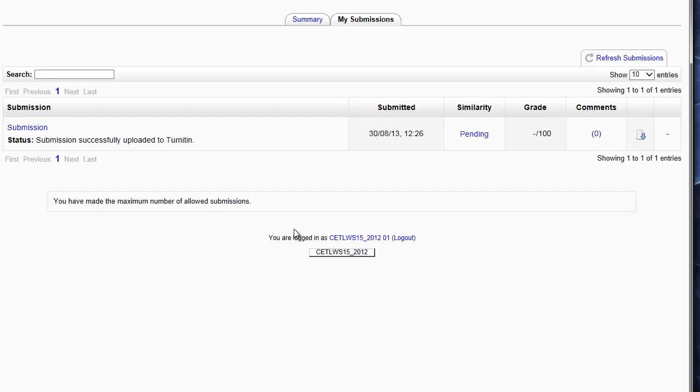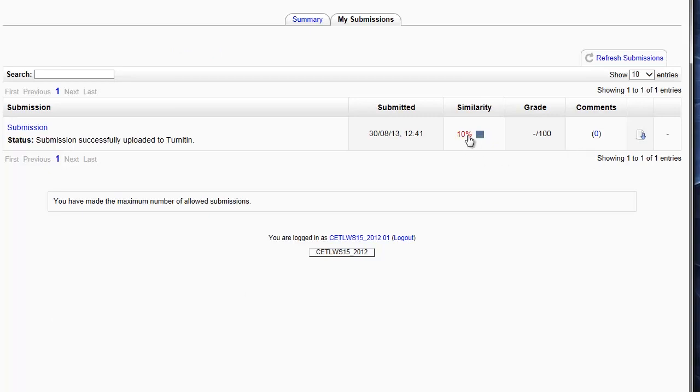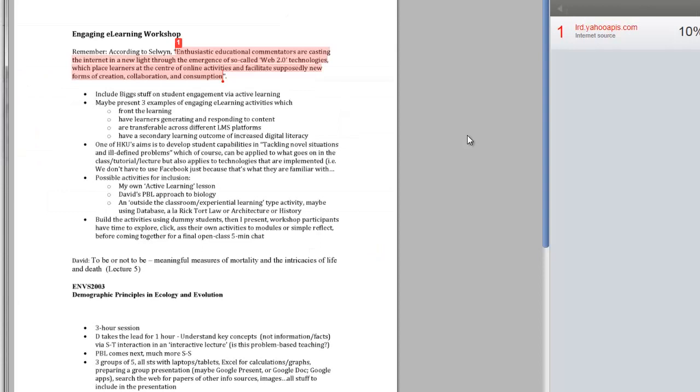At the moment, you can see my similarity report is pending, so I'm going to refresh. And after submitting and waiting a few minutes, the similarity report is now ready. I've got 10% similarity. It's a short piece, and Turnitin has found the one direct quotation that I've included there.